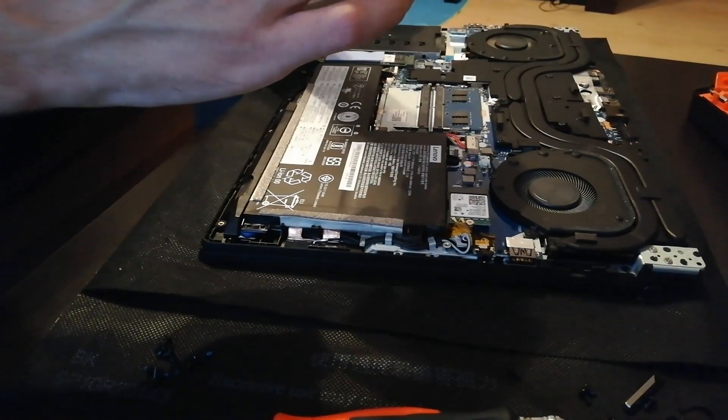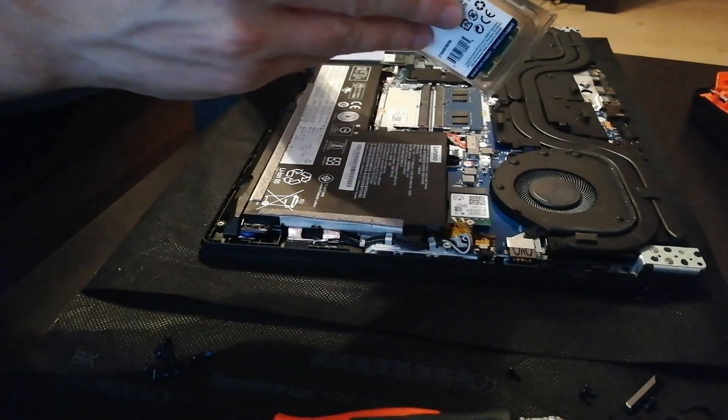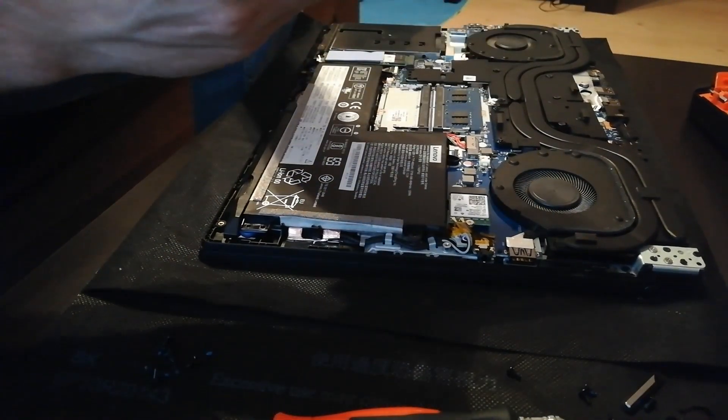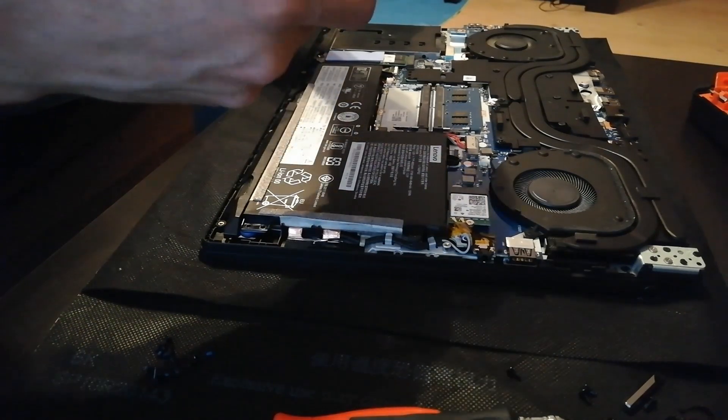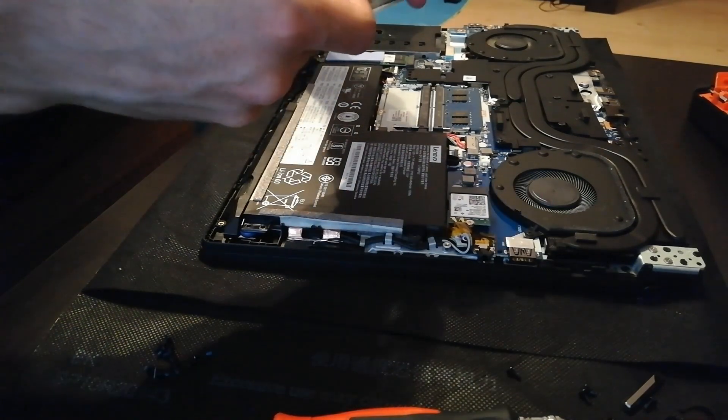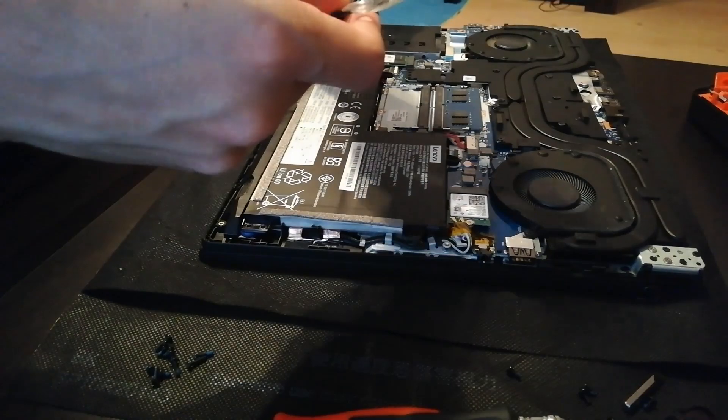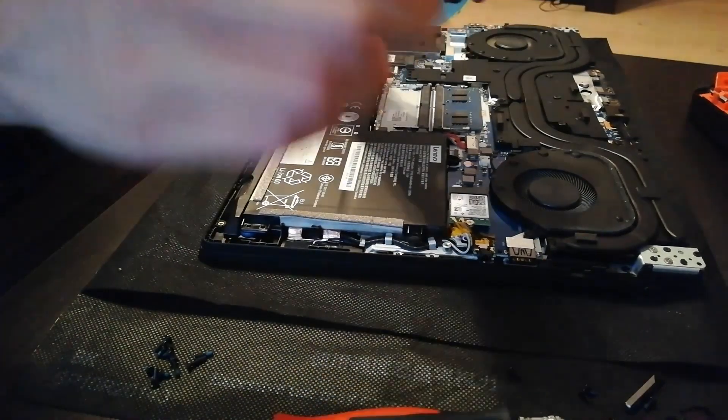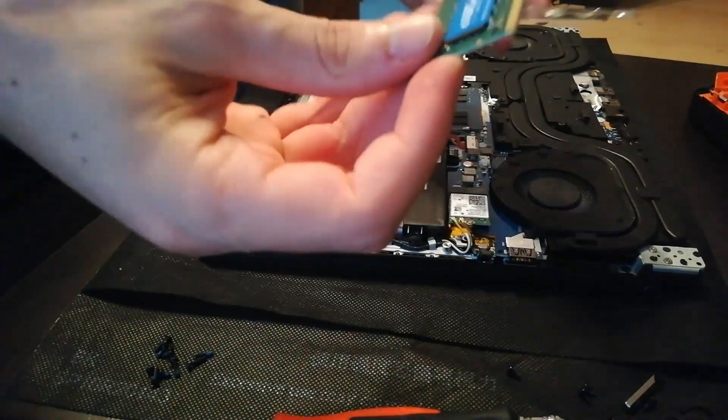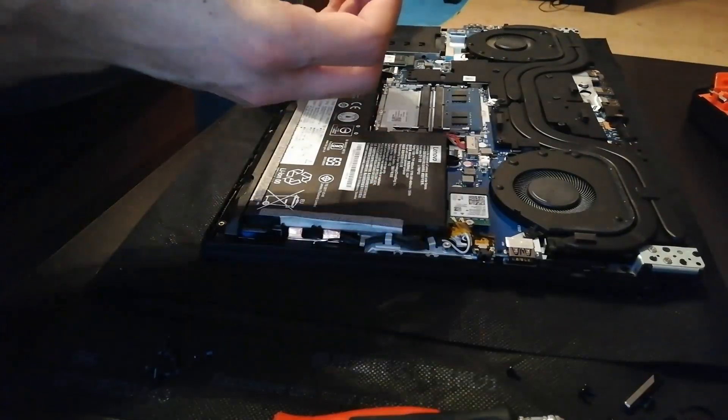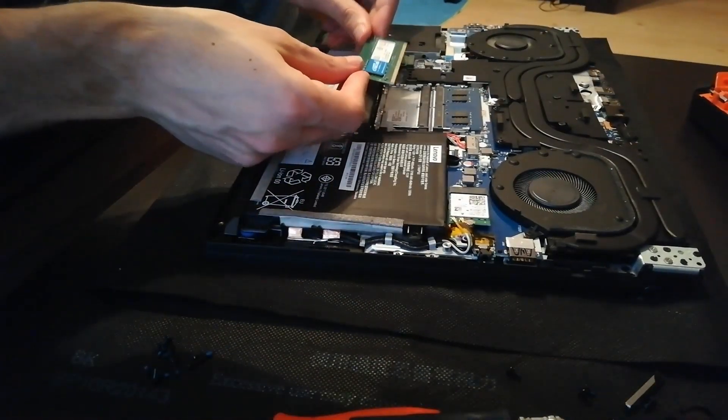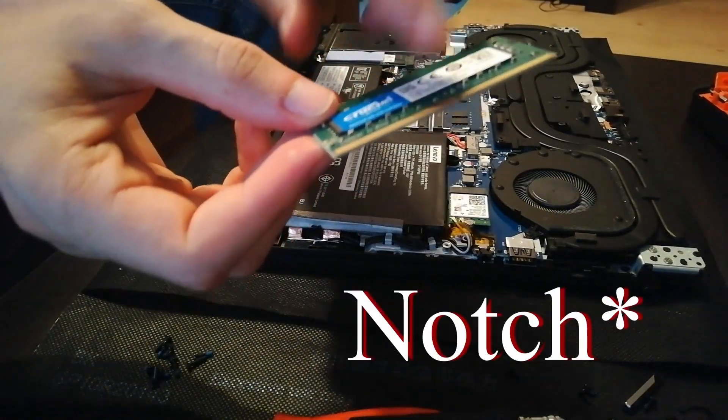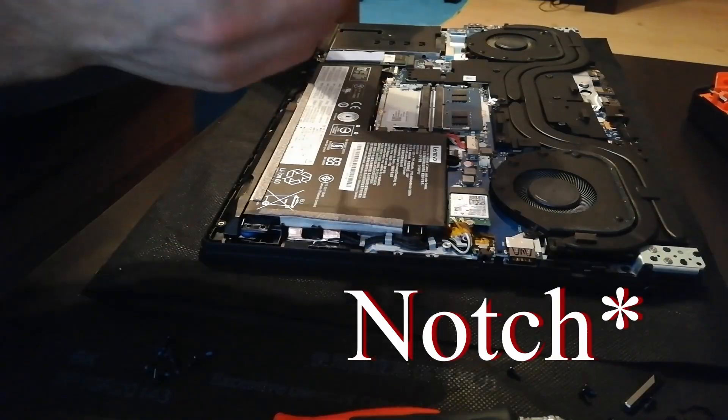So I'm going to get this one out of its cover. Gently take it out.